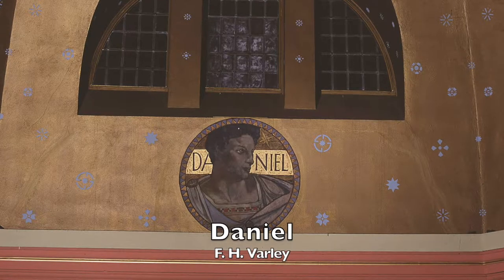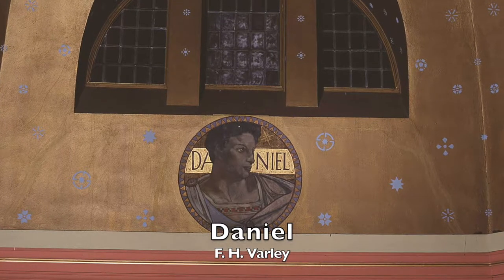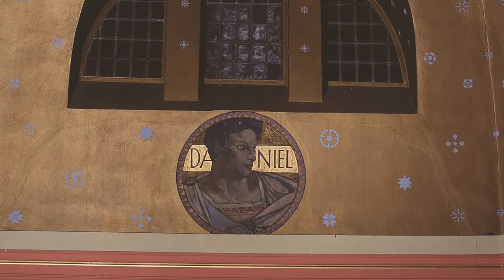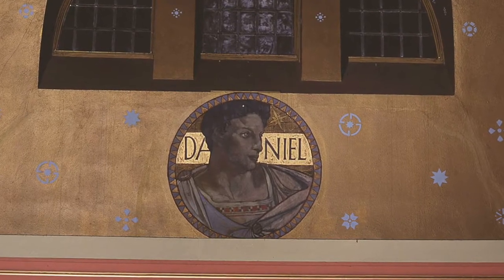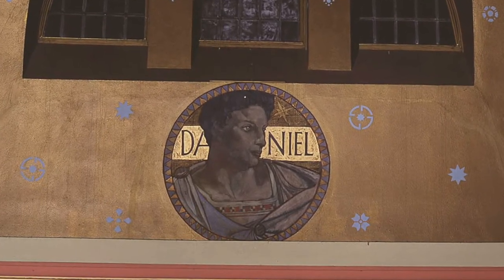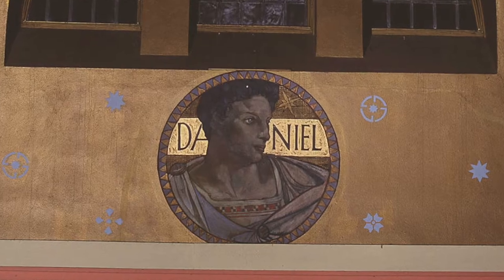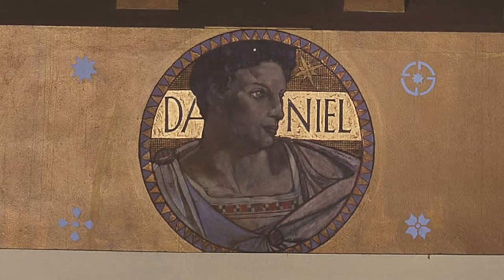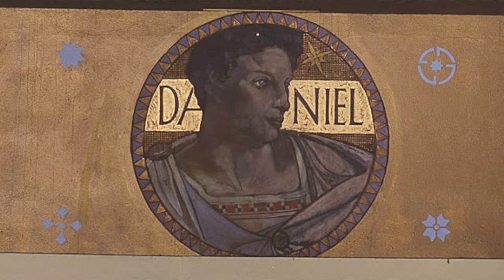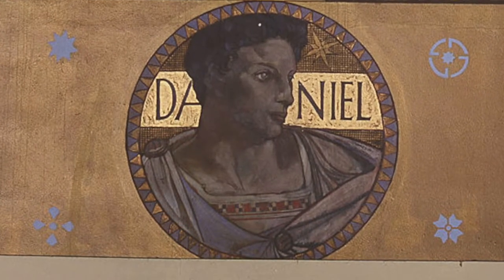The fourth prophet is Daniel, who is traditionally shown as being very young and handsome and clever. He was carried off by King Nebuchadnezzar to Babylon and had a gift for interpreting the king's dreams. Even though he rose to a position of great respect in Babylon, he always remained true to Jerusalem, even when jealous rivals threw him into a den of lions. These thrilling Old Testament stories remind us of the rich tradition that Jesus came from.